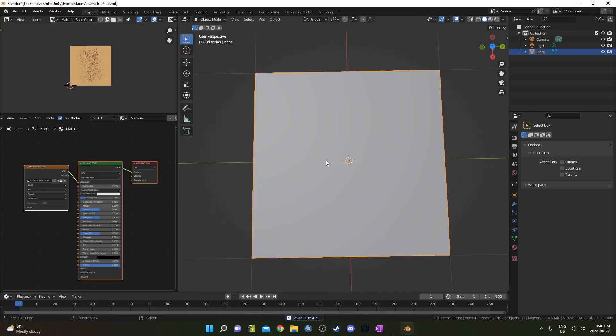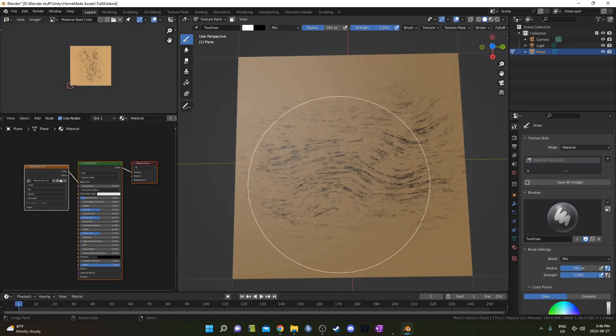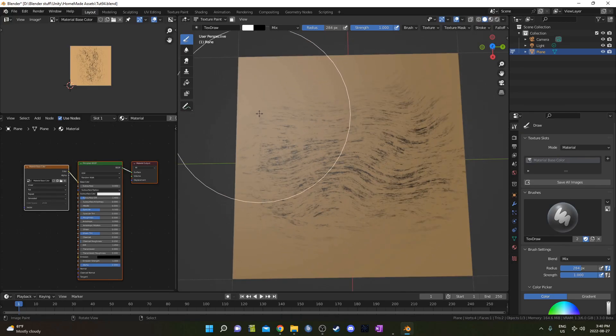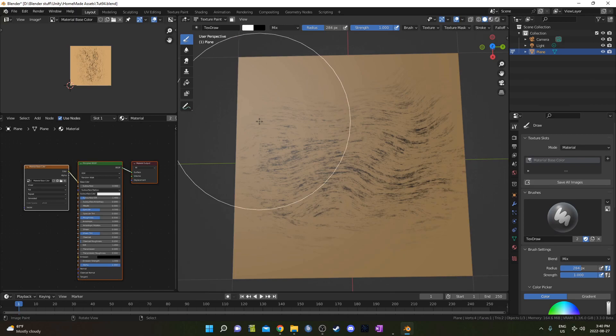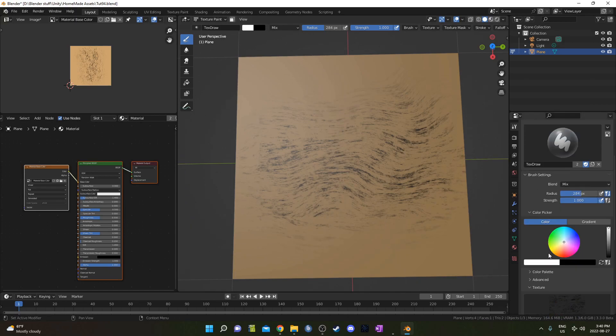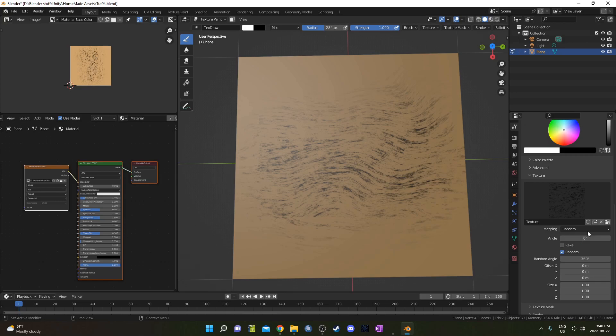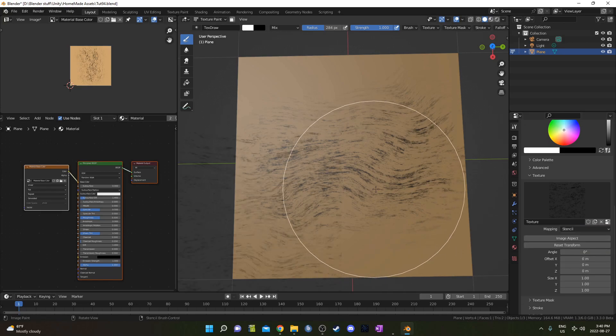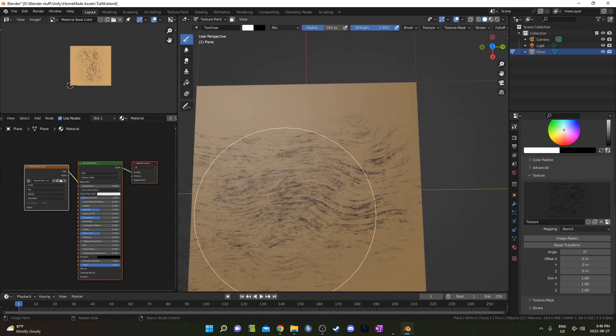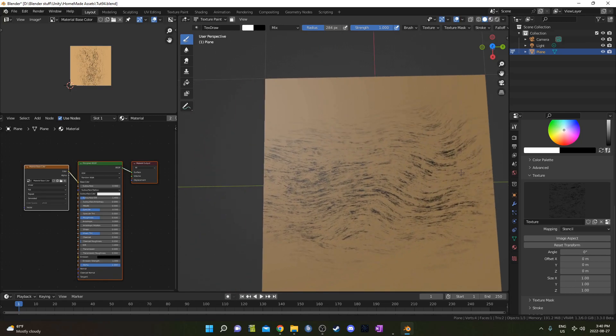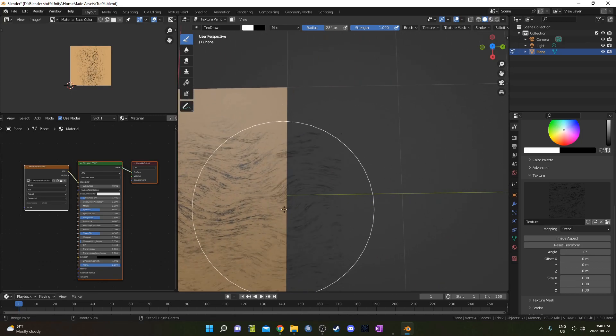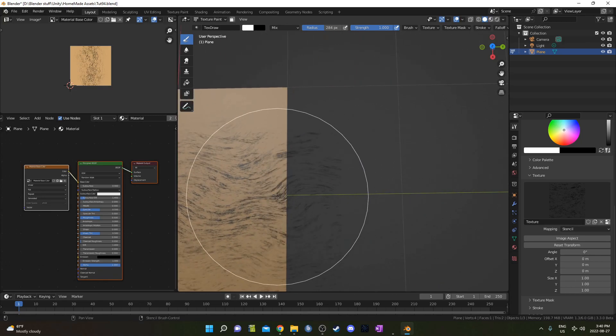So I'm going to go back to Texture Paint Mode here, and we could keep drawing on our object here, but we can see this little line right here that's the end of the tile that we're setting up. So I can scroll down here and change it to something like Stencil maybe. Then we have this stencil in the bottom left. We can just basically draw on the stencil, and it'll draw on our mesh from there.